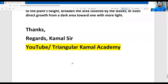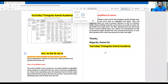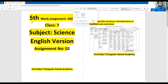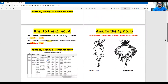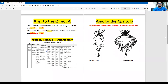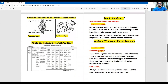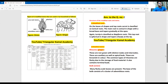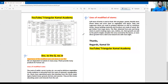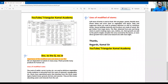Dear students, this is all about your assignment. Thank you so much. Hope to see you all in the next assignment. Wish you all the best. Assalamualaikum warahmatullahi wabarakatuh.